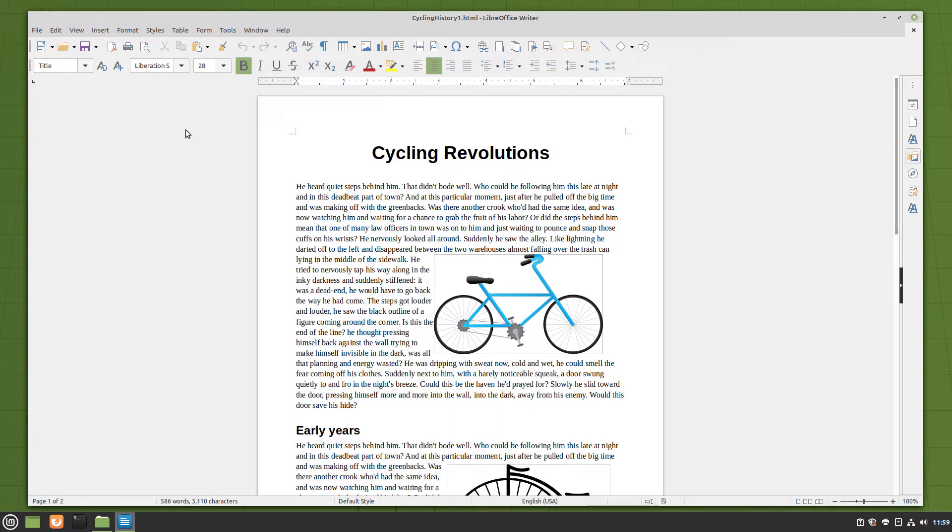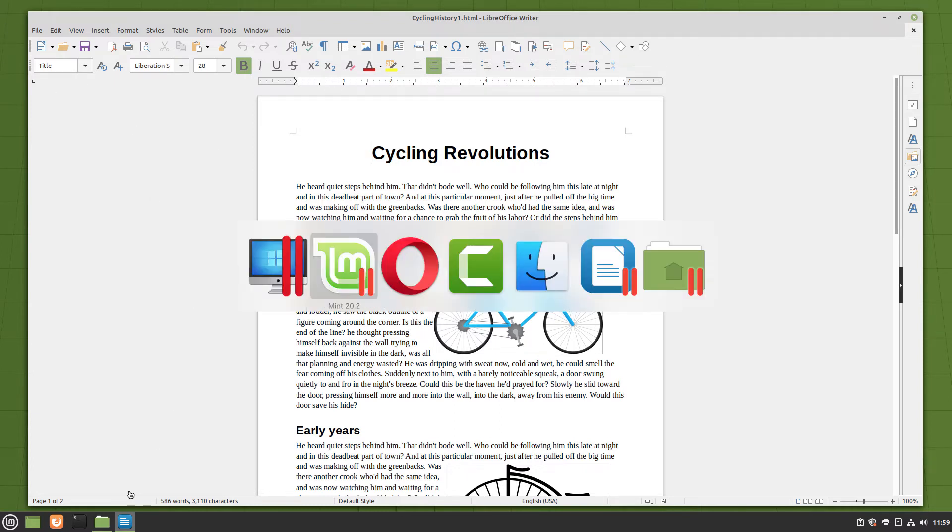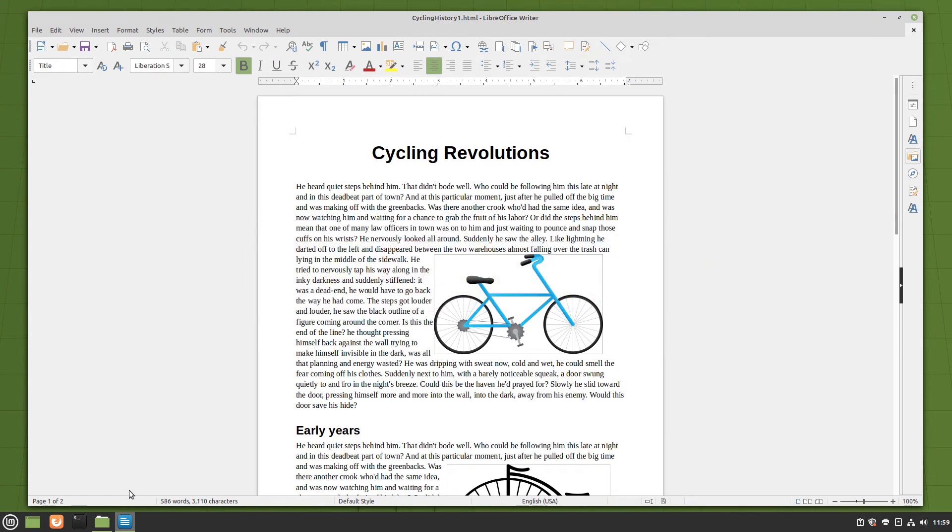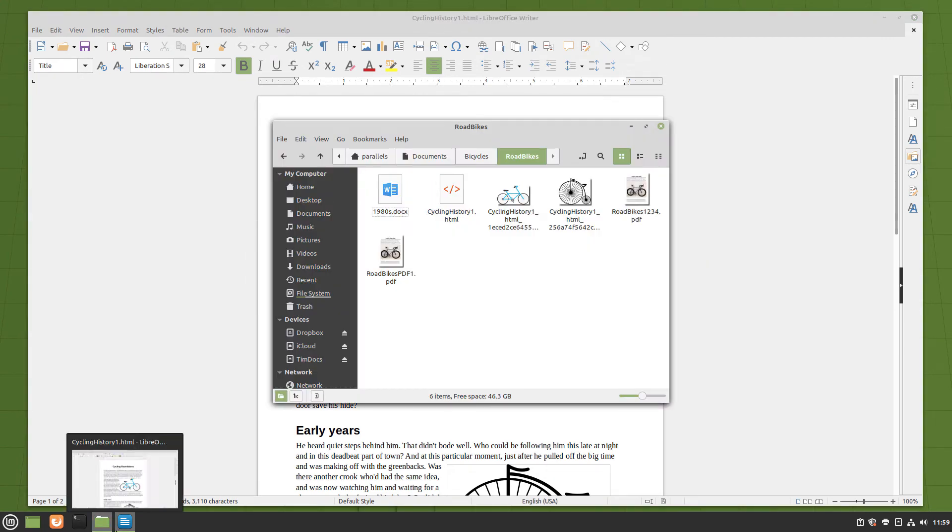The newly created document can be opened in a web browser by double-clicking it. The HTML code in the document can be viewed when you open it in a text editor.